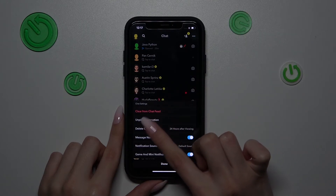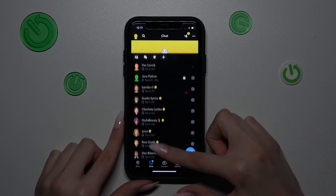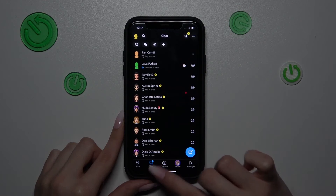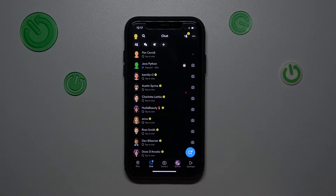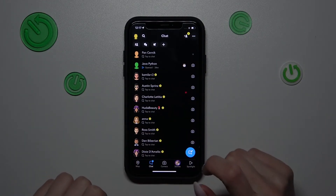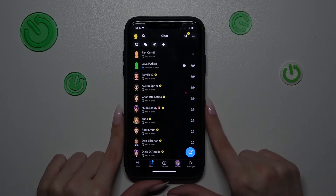Let's choose the unpin option. Yes, it's very easy to do, and I hope that this short tutorial was really useful and interesting.